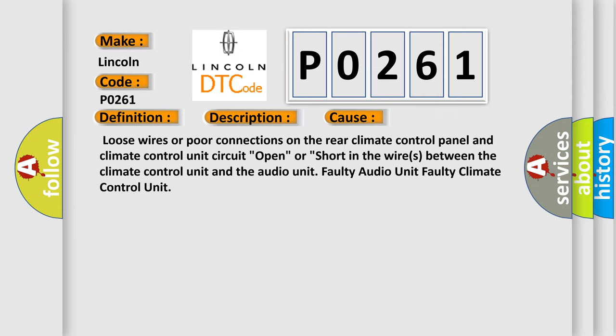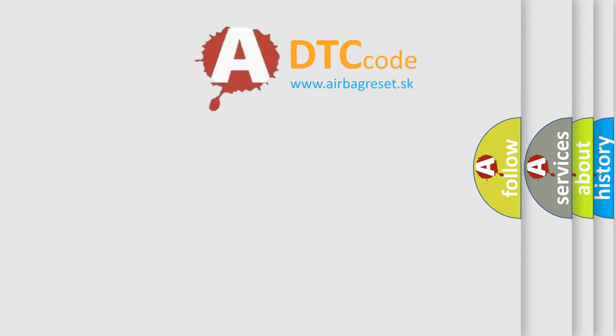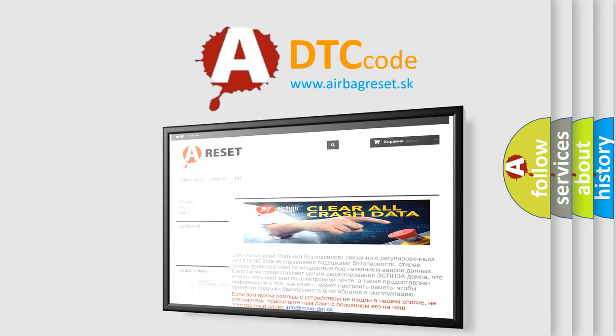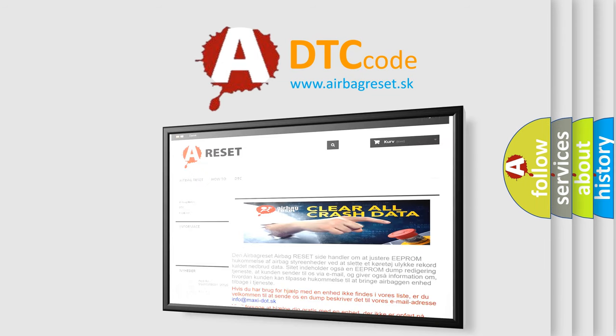The Airbag Reset website aims to provide information in 52 languages. Thank you for your attention and stay tuned for the next video.